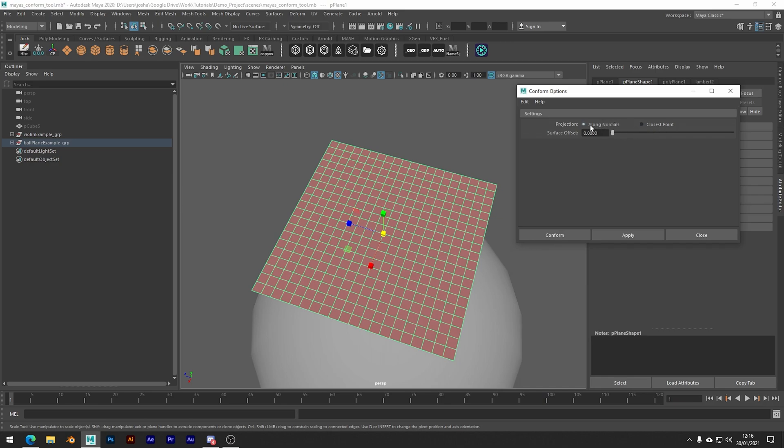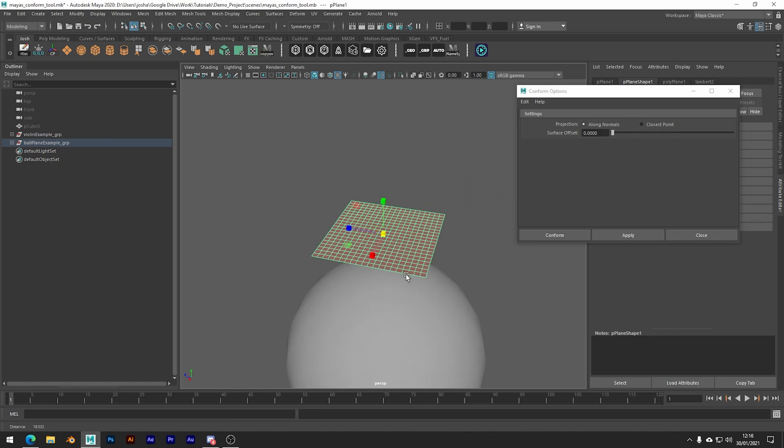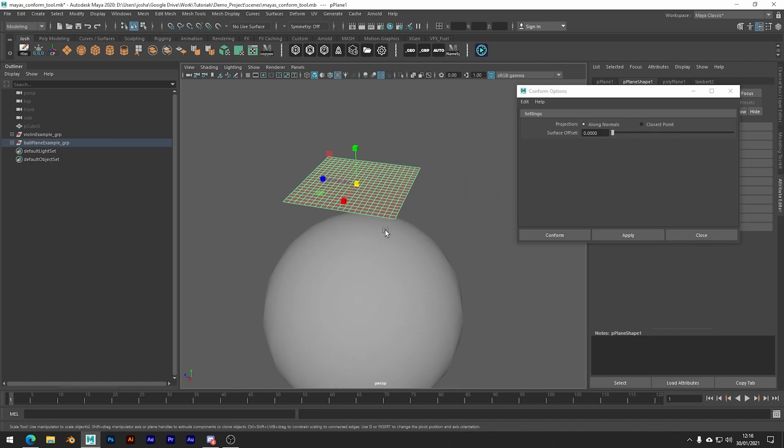So what along normals does is it's going to snap each vertex to the closest vertex on the live surface, but it's going to take into account the normals as a sort of guide.